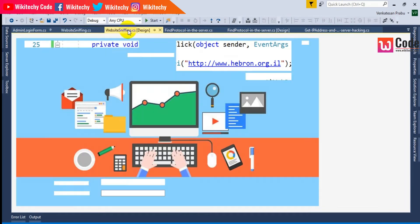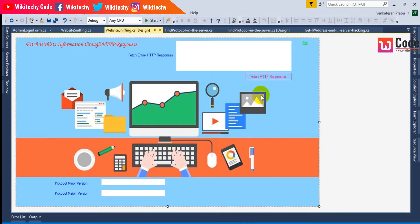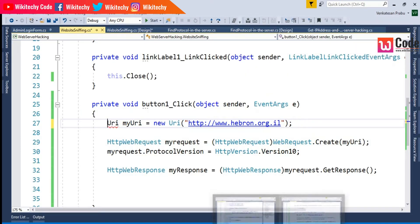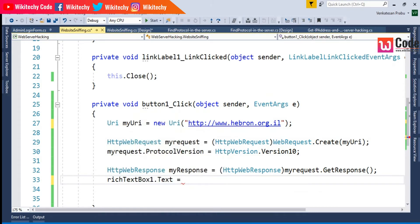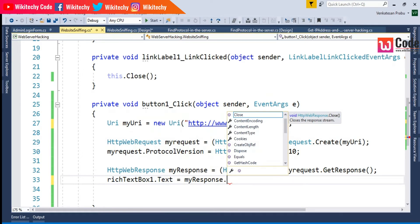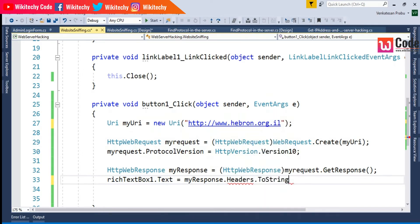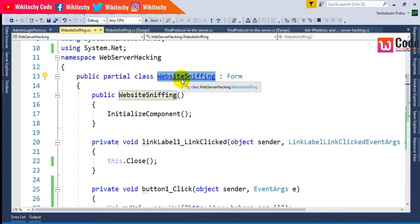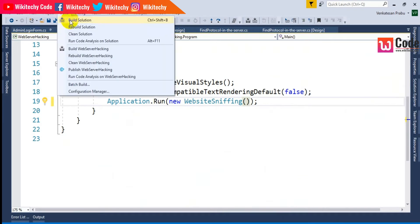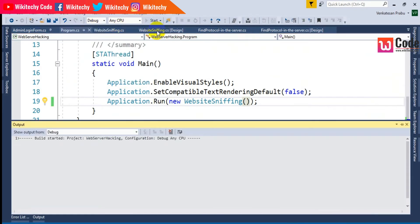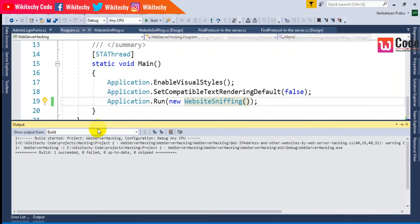The rich text box name is RichTextBox1. I'll set RichTextBox1.Text equal to myResponse.Headers.ToString() to display all the response headers. I'll copy this class name, go to Program.cs, put it there, and build it to make it the first page. It's building — let's see if it succeeds.